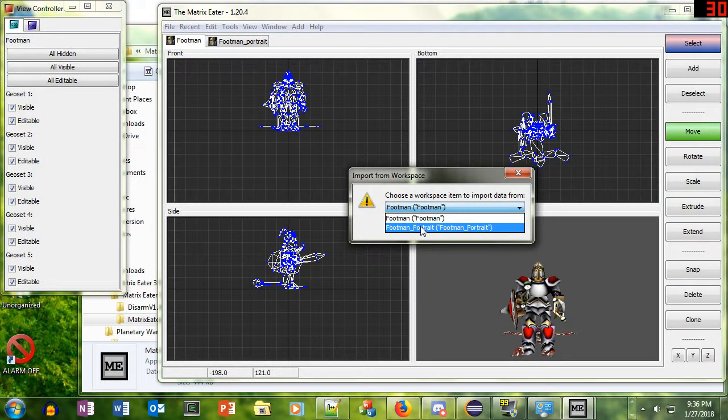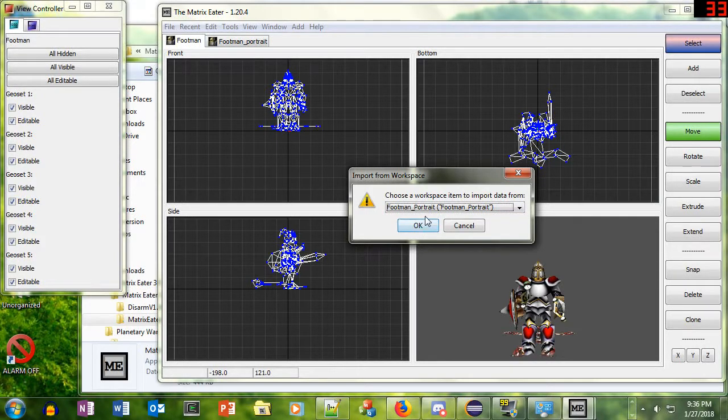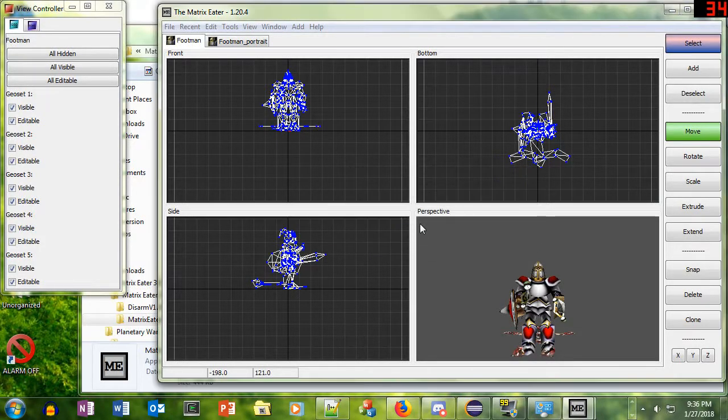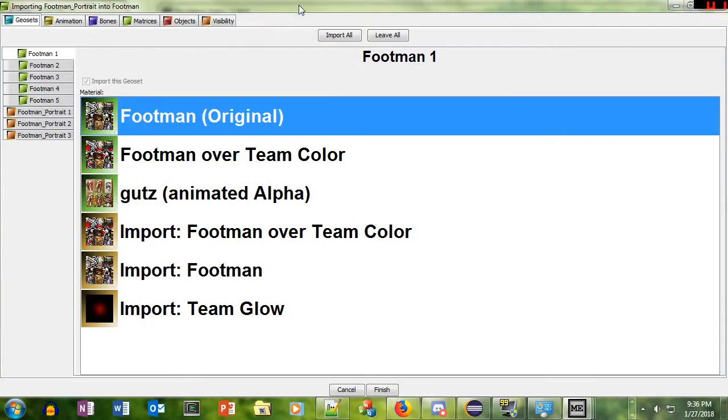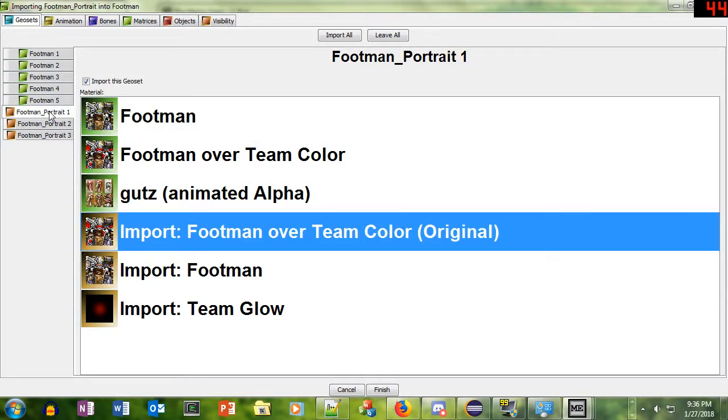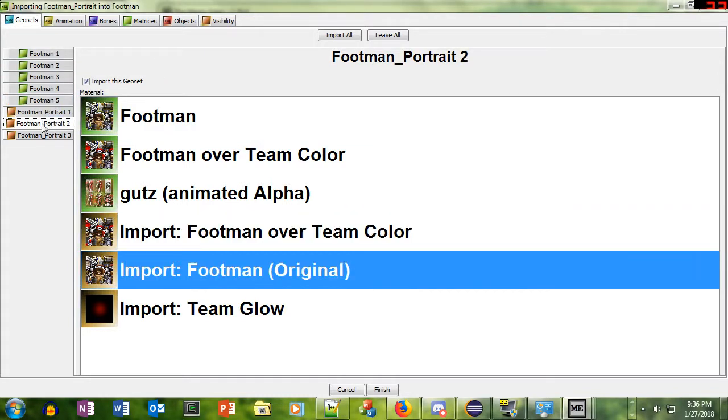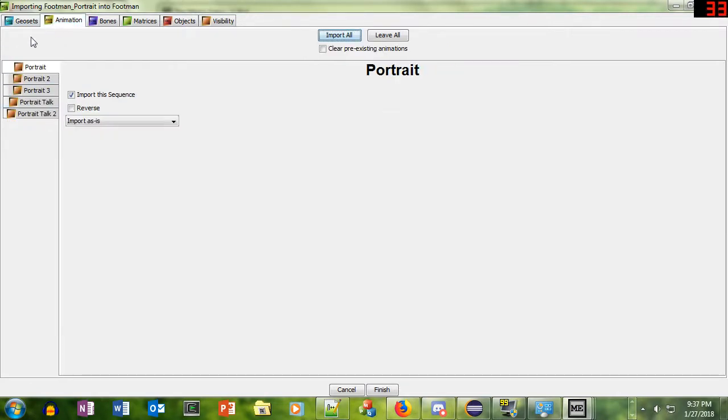So I clicked Import from Workspace, which imports a model that's already open. I chose Footman Portrait, so now the Footman Portrait will be copied into the Footman. I'm going to click OK, and now we bring up this window. This first window is the Geosets, the geometry. In that particular window, we want the Footman for his face, and we want the background, because we're going to import that high-resolution face. We want to be able to see his face.